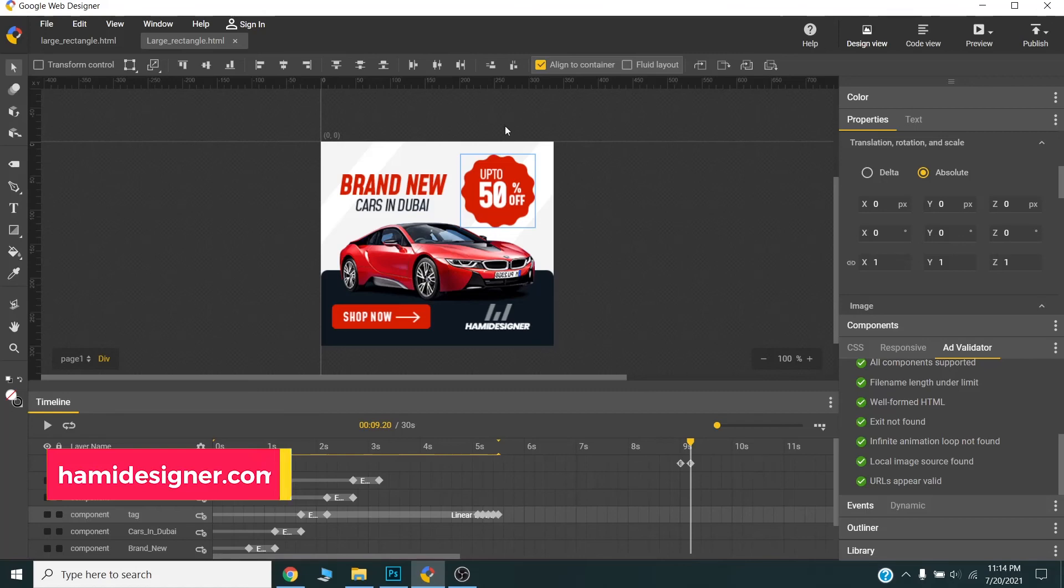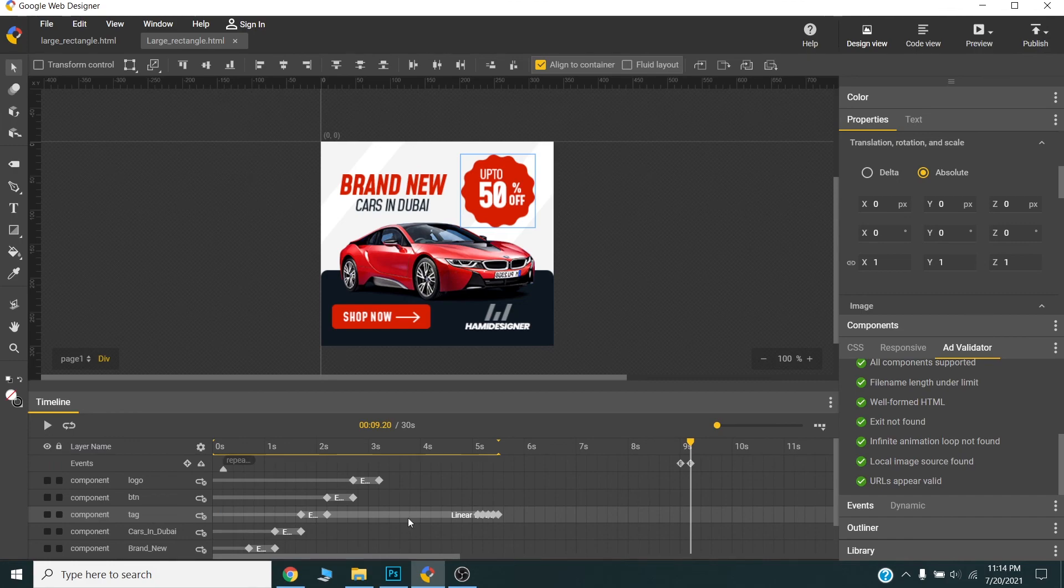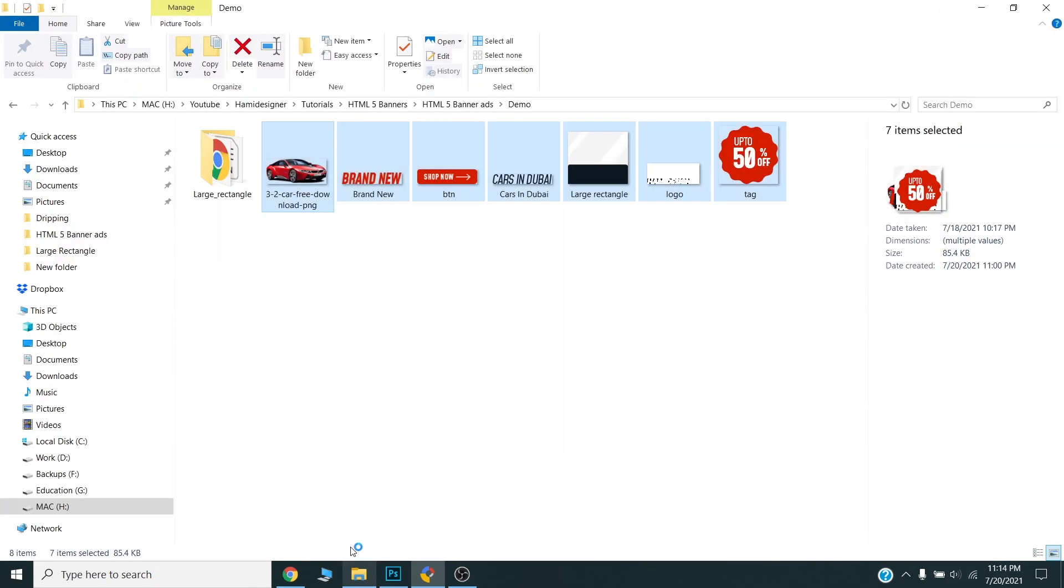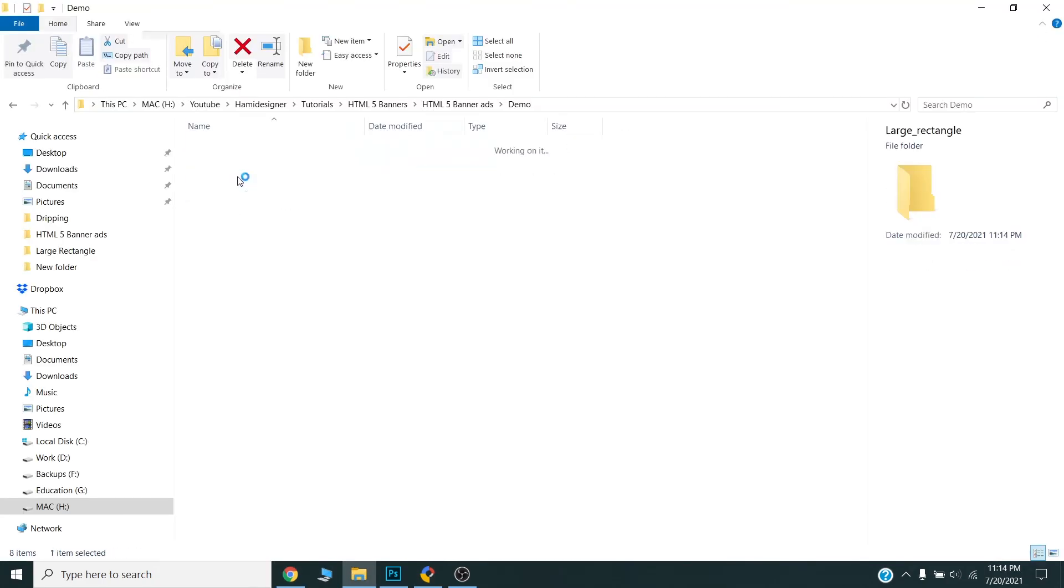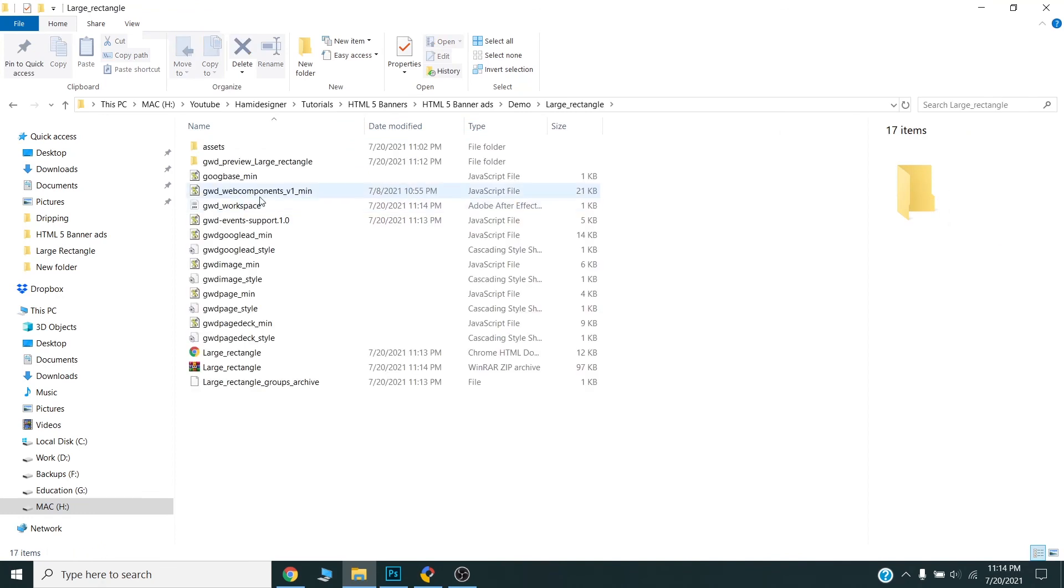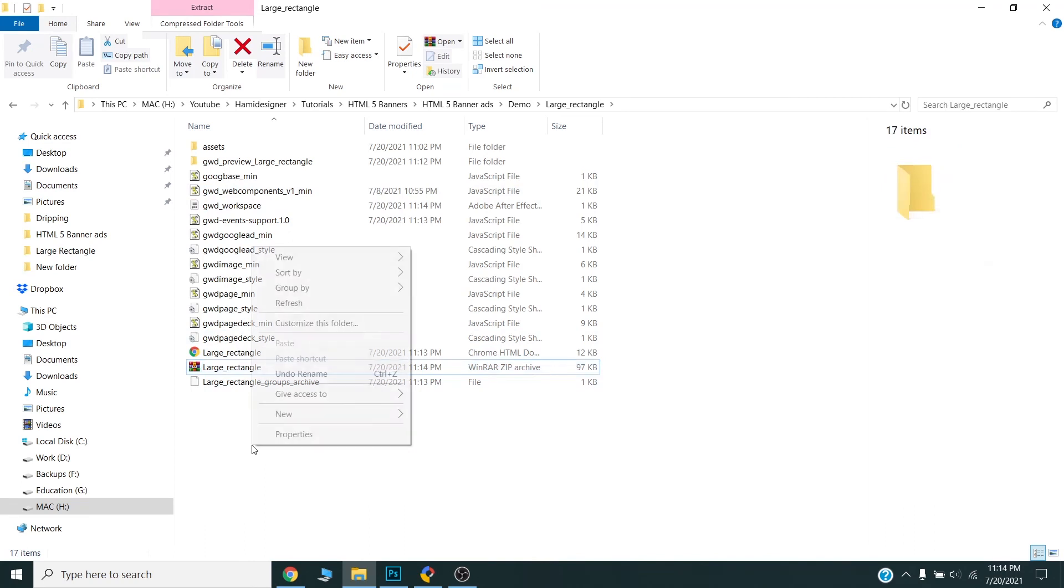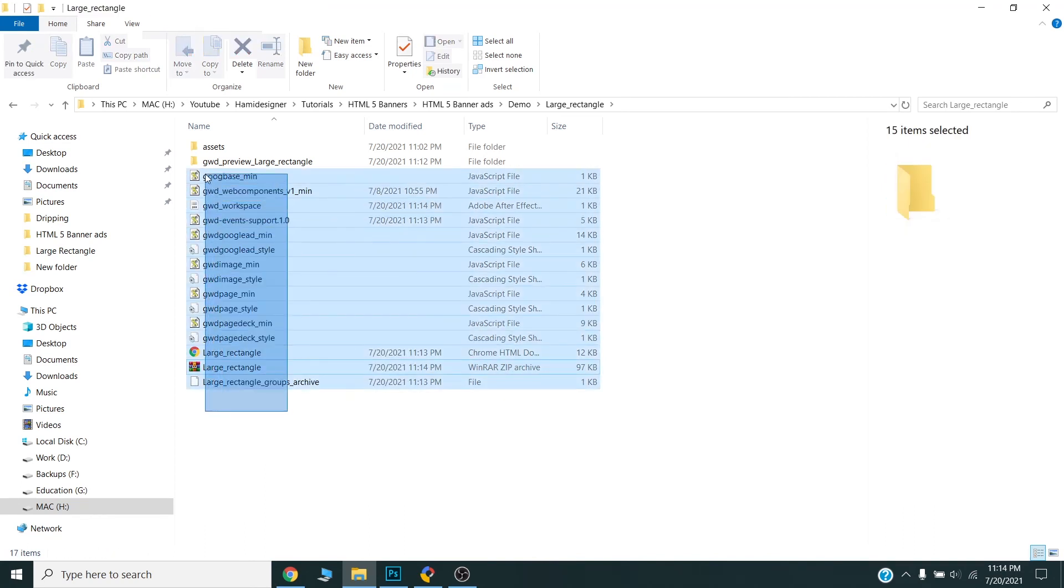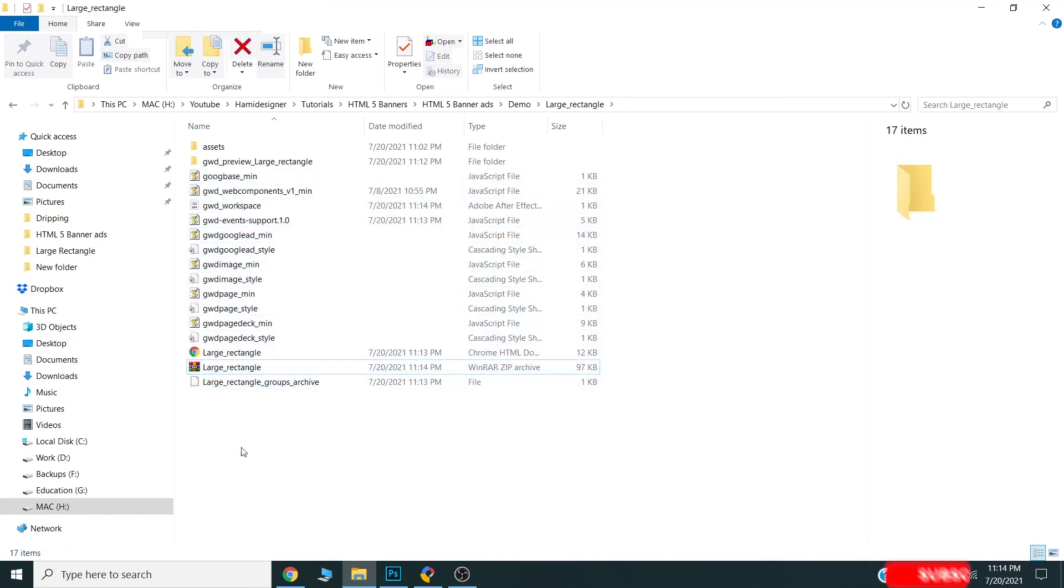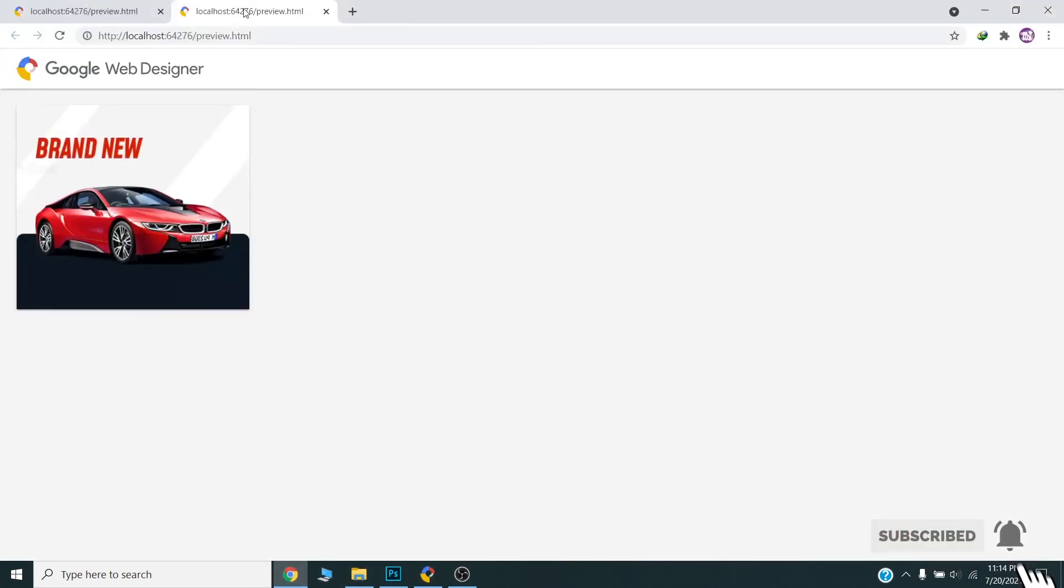And we can share this zip file to our ad campaign or we can send to our clients, whichever we are designing for. So, here is the final banner here.